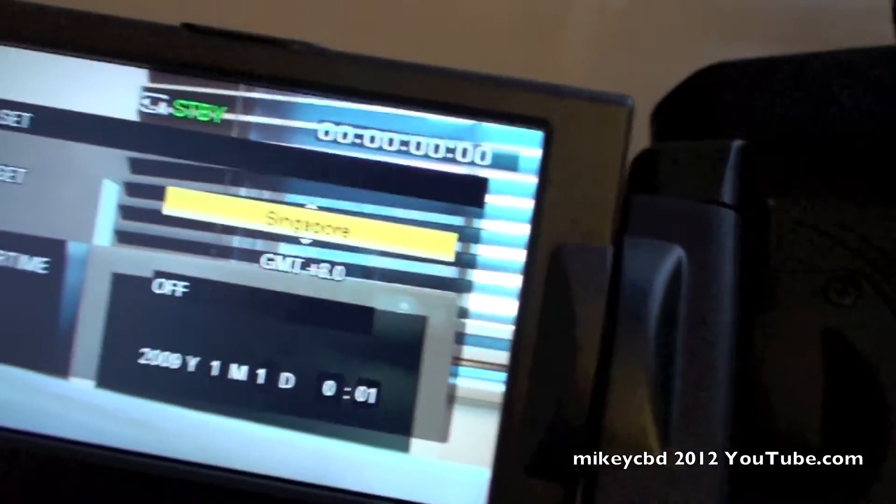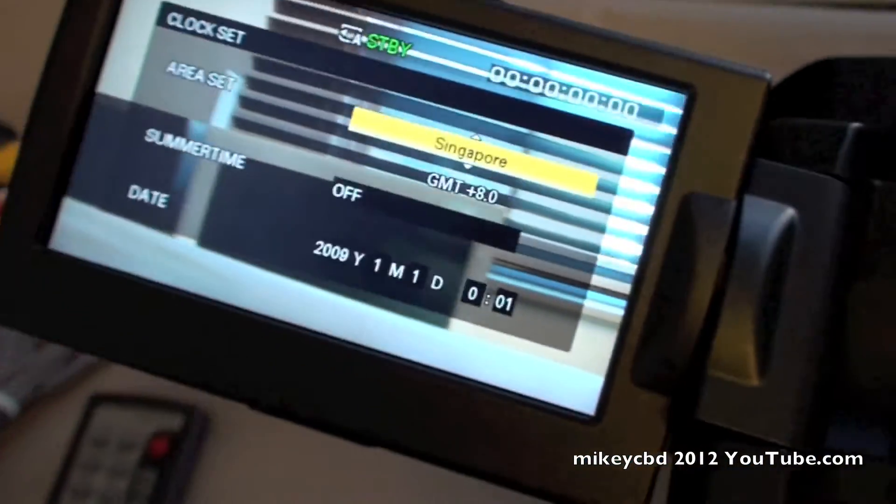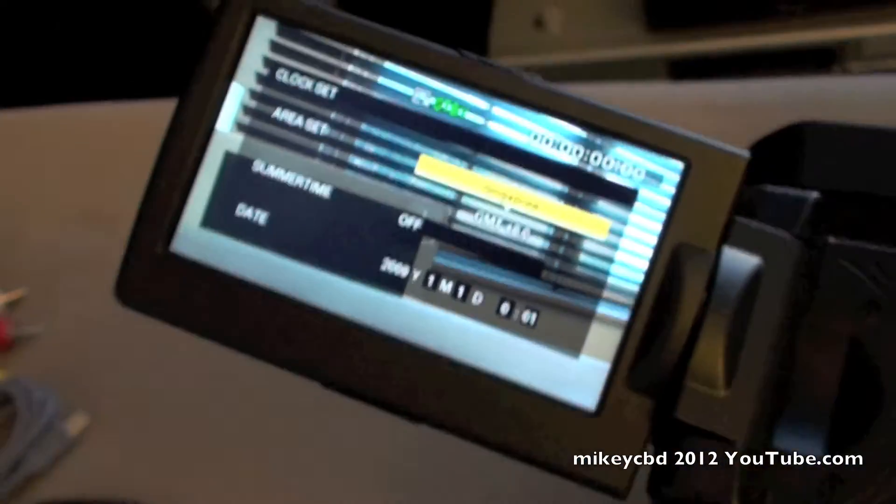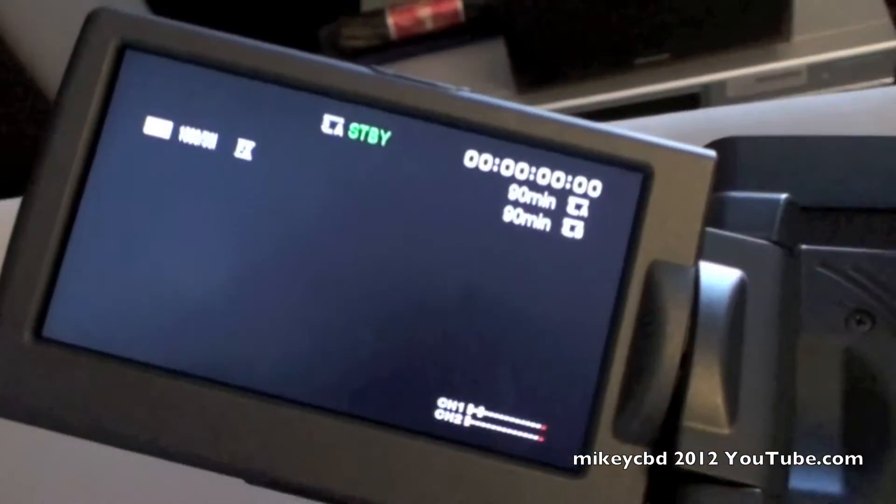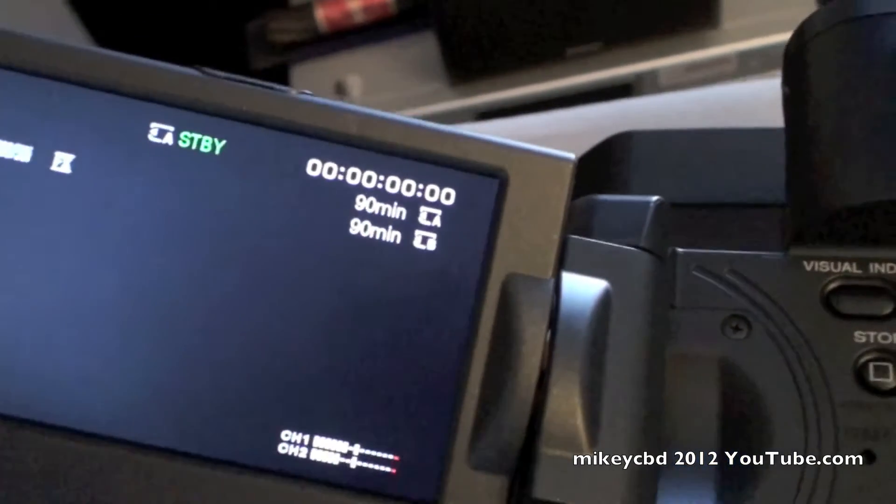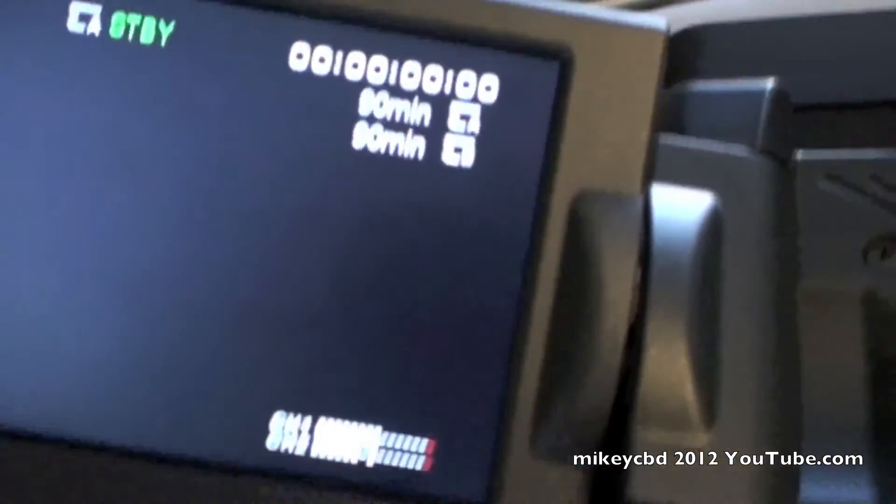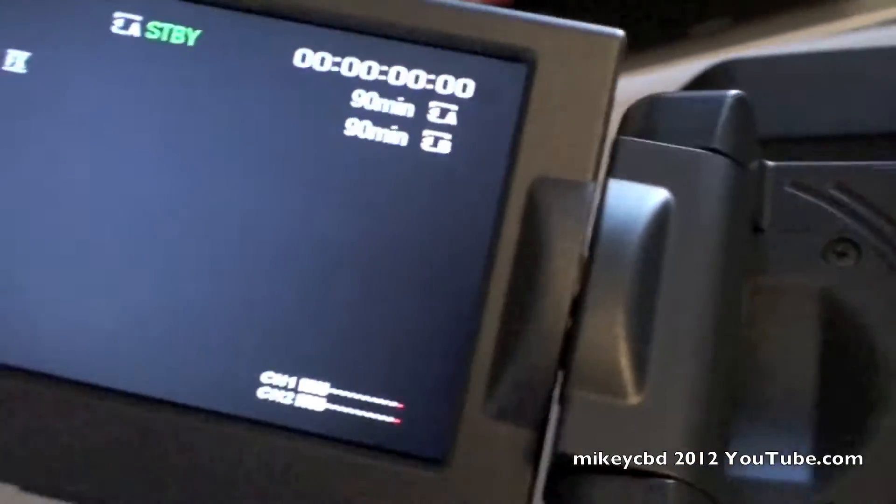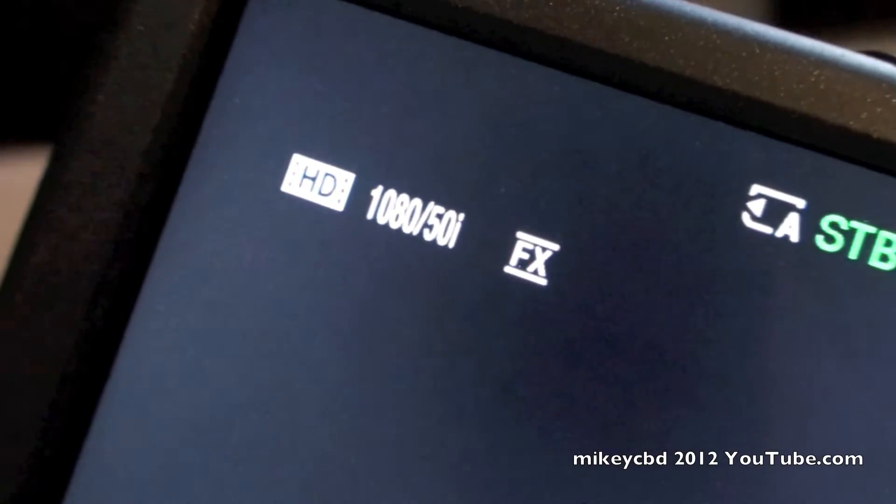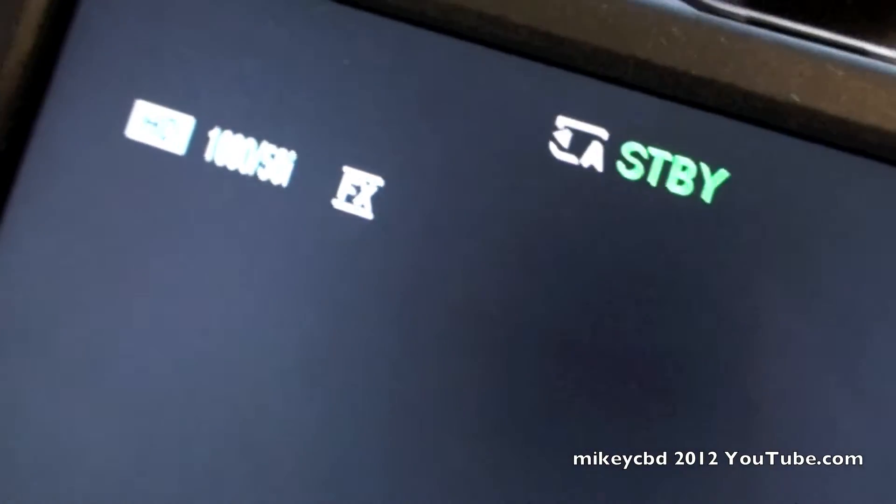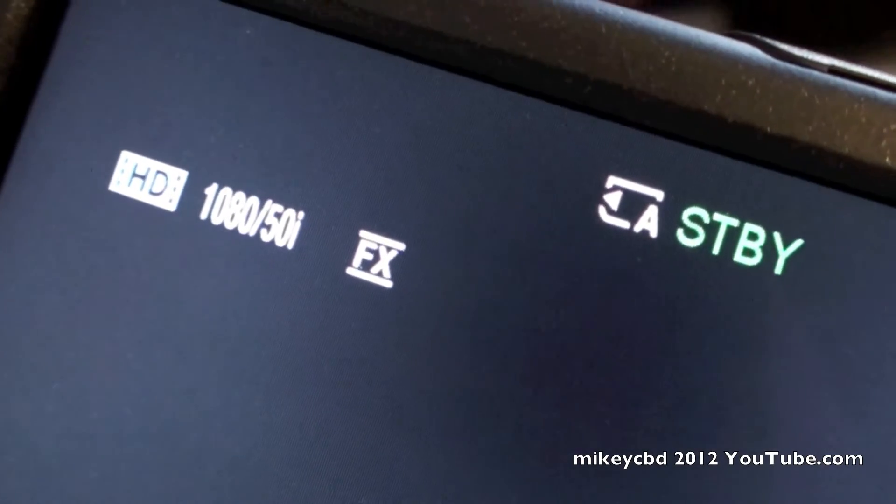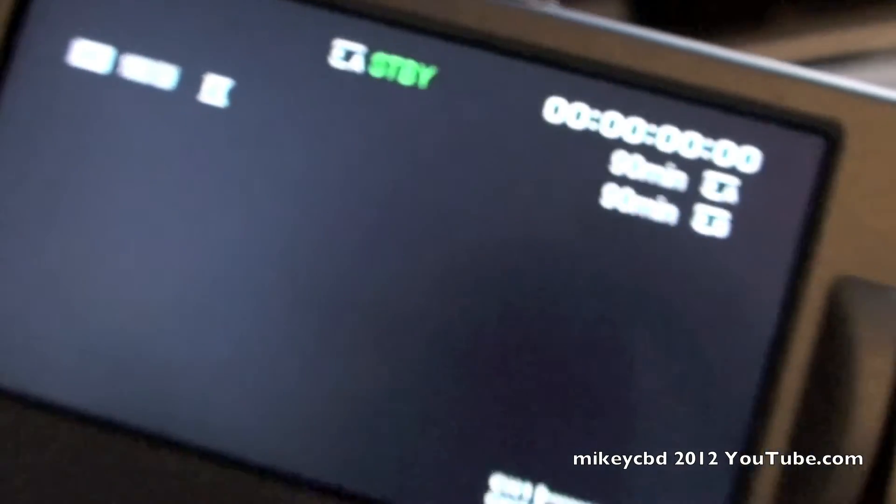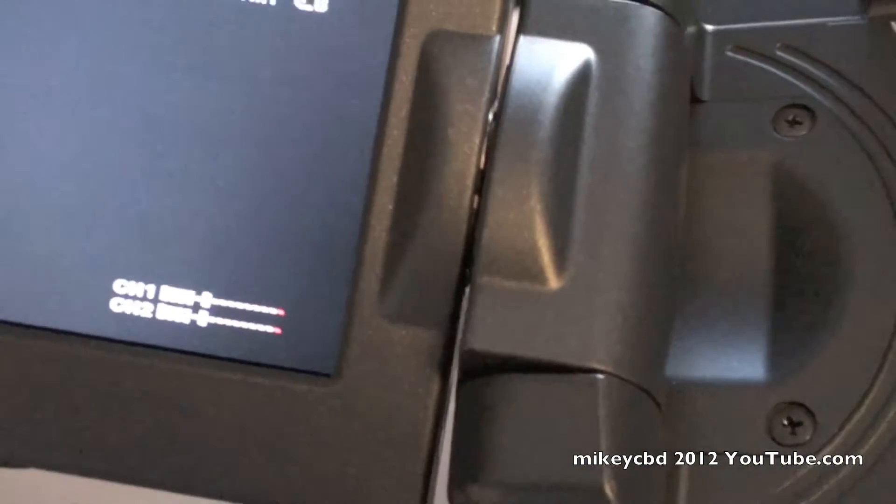And then it's coming up for the time to set. Singapore. It's just staring out my window at the moment, so I'm just going to set that up. So I've just input the date and time, and it's saying it's on standby. There's 90 minutes in each memory card. And left and right microphone levels down the bottom.